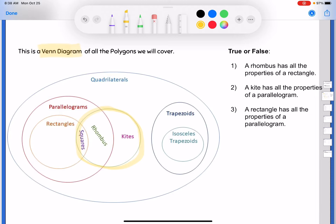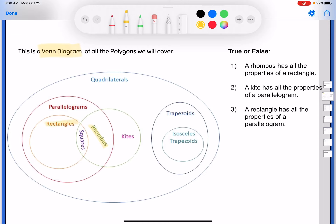Those bubbles work well for Venn diagrams, and they come into play for your true/false, always/sometimes/never questions. The first true/false says a rhombus has all the properties of a rectangle. Finding the rhombus and rectangle on the diagram, they're not overlapping — there's one tiny slice that overlaps, but those are the squares. A plain old rhombus does not have the properties of a rectangle. This is false.